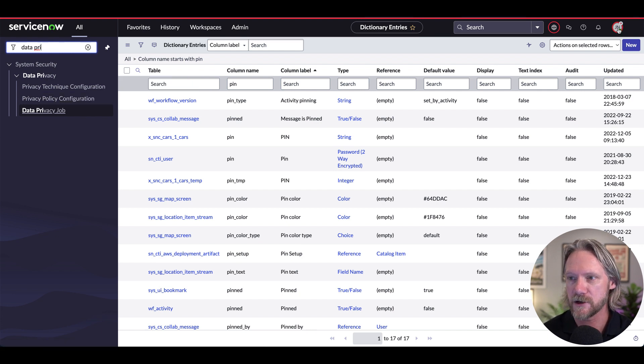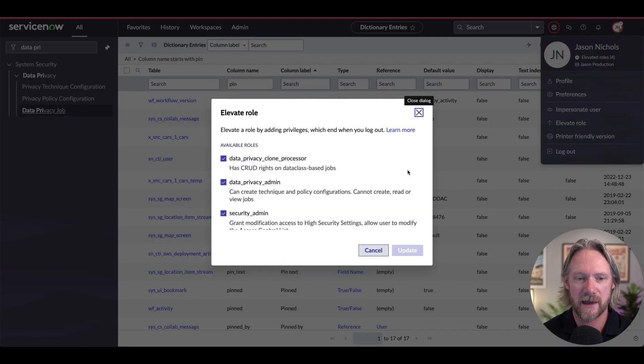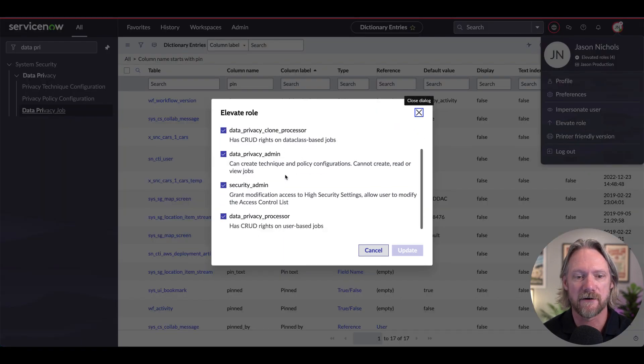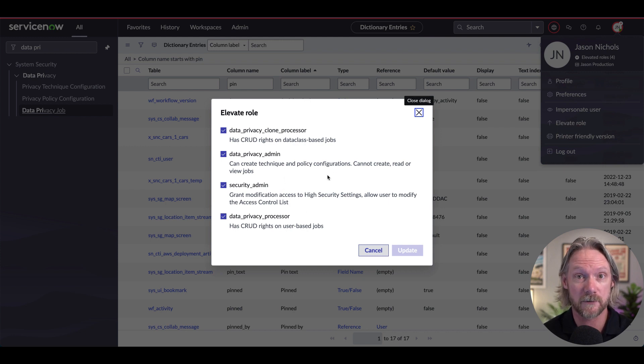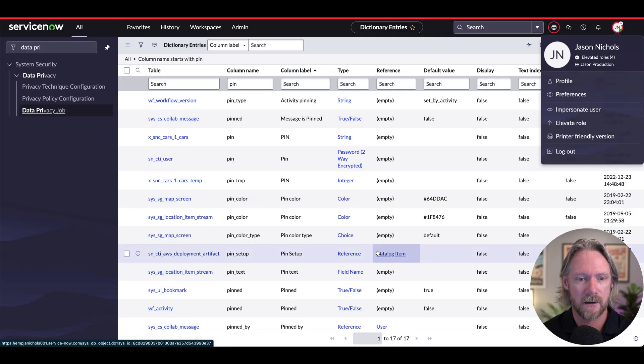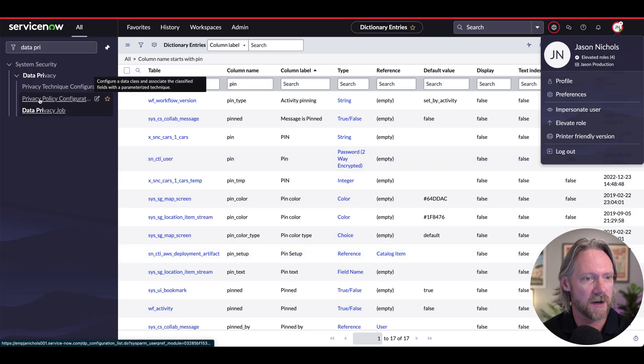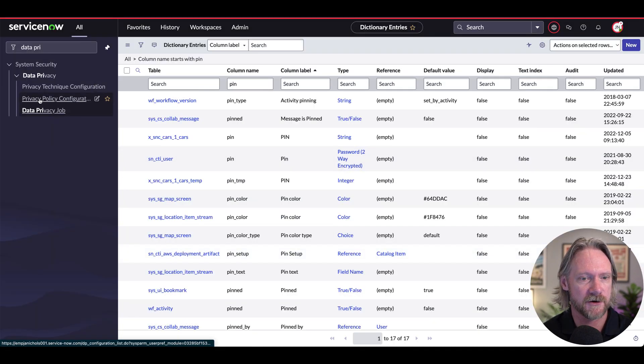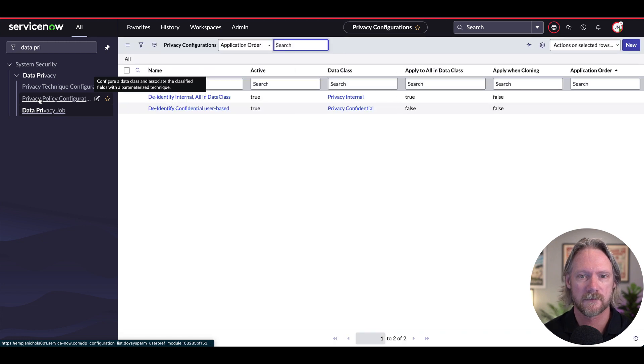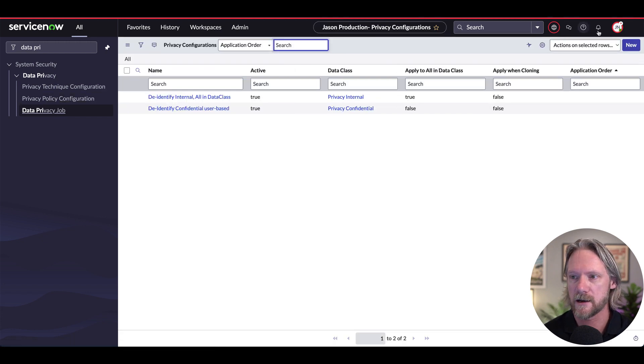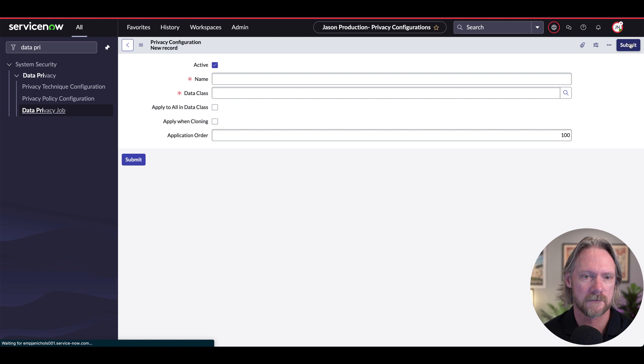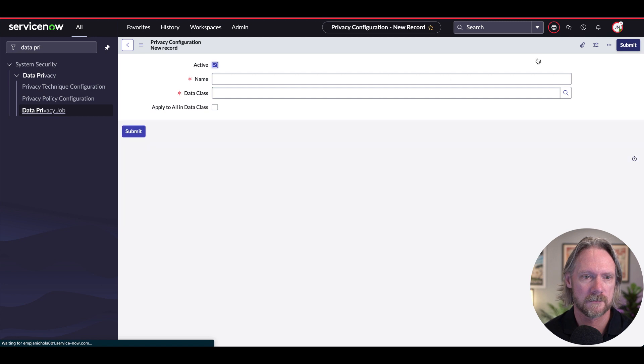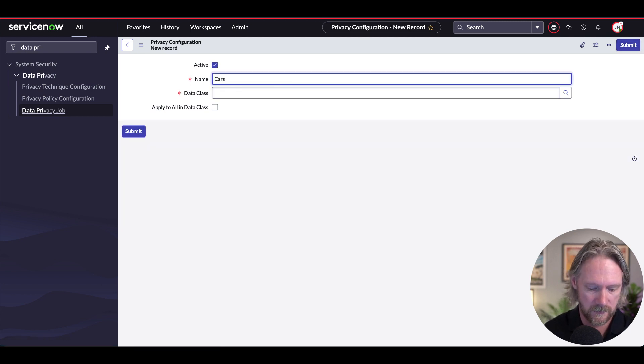But I can already show you here, if I come to elevate role there, there are various data privacy roles that you need to be able to do the configuration that I'm showing you here. All right, so let's go to privacy policy configuration. And let's go ahead and create a new one.